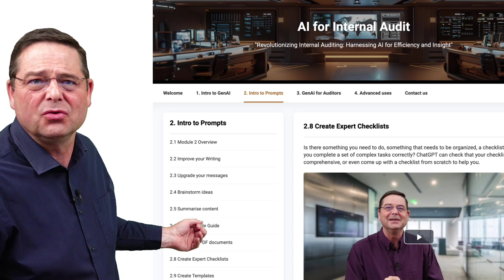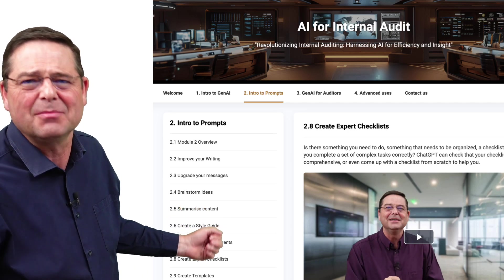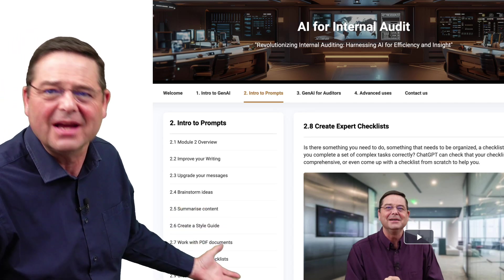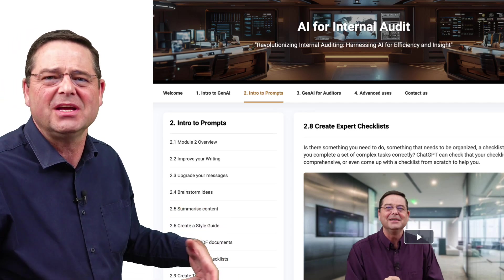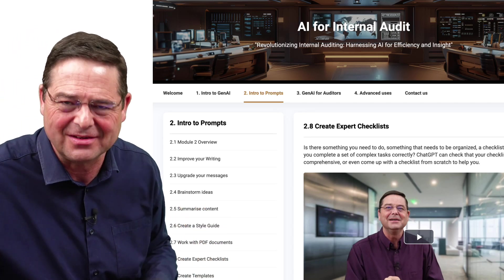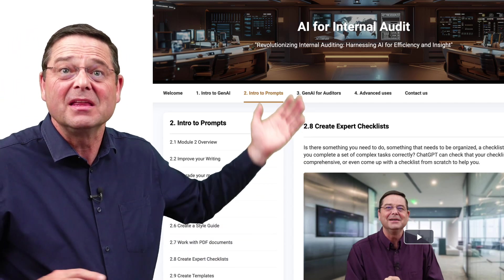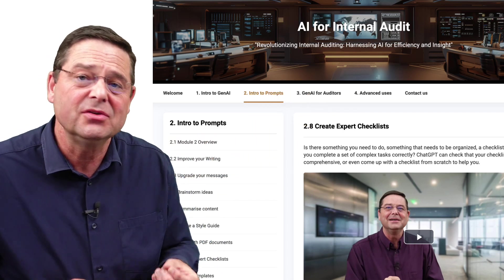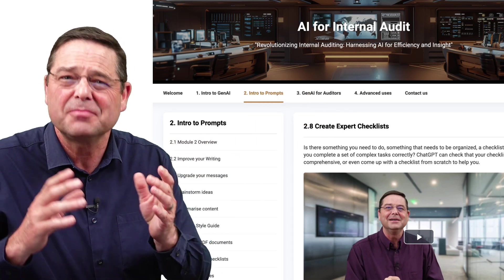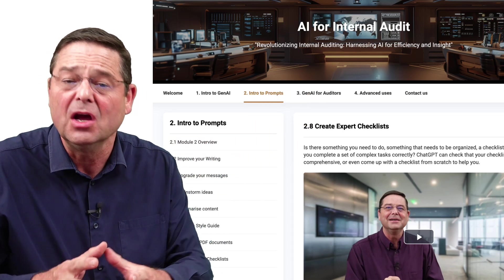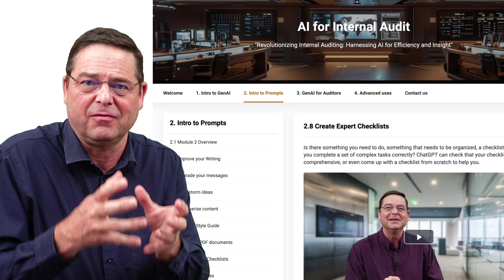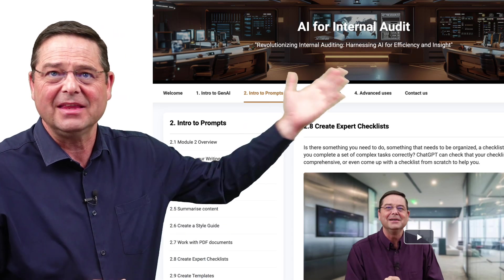These cover upgrading the way that you communicate, summarizing content, creating expert checklists, and so on. Then we go into generative AI specifically for auditors and for governance professionals.